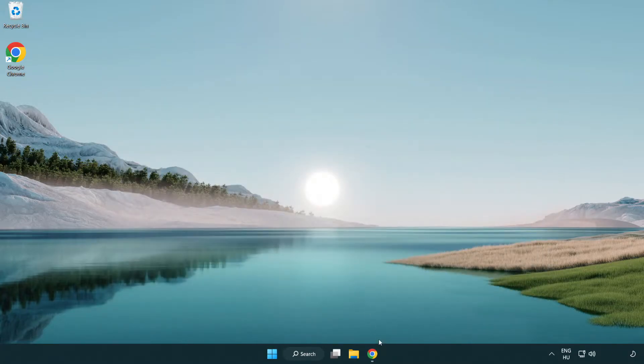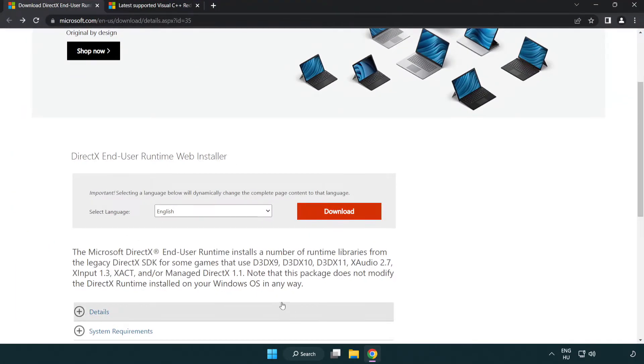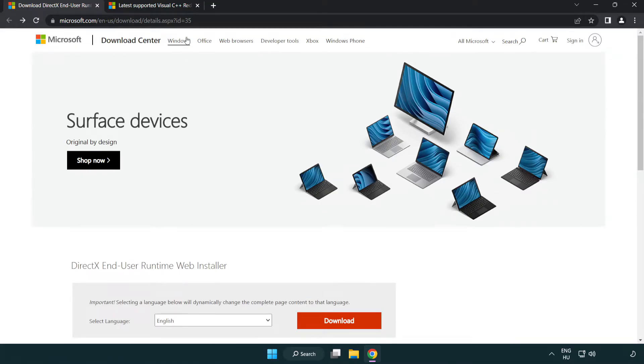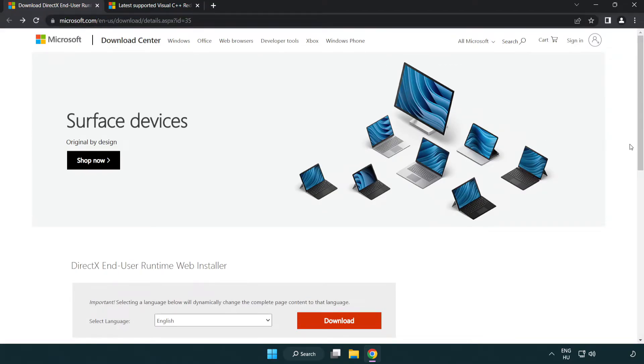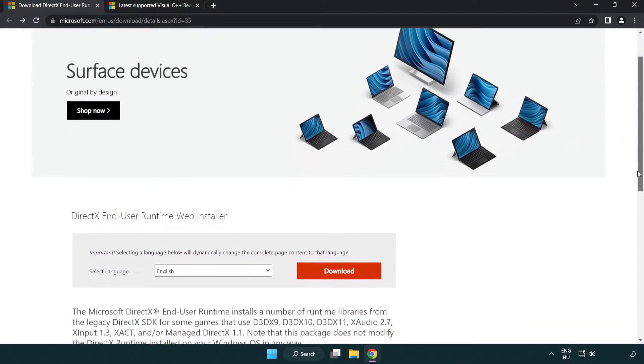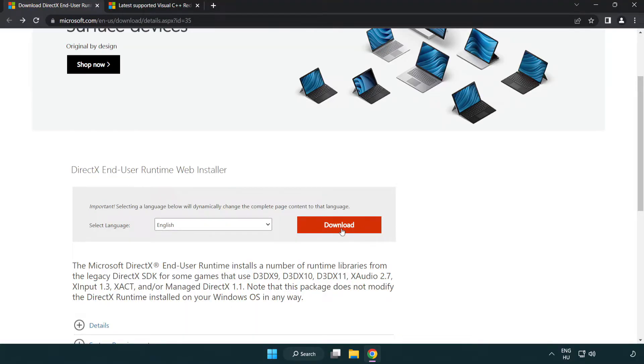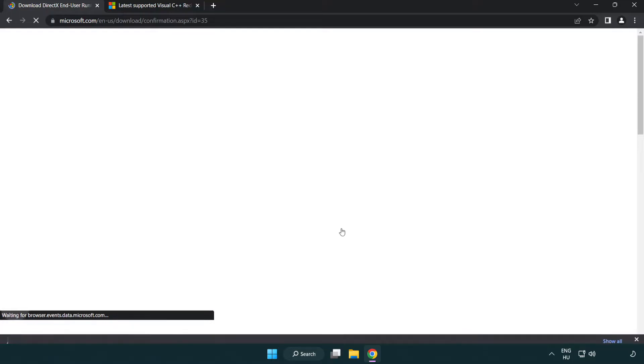Open internet browser. Go to the website, link in the description. Click download.